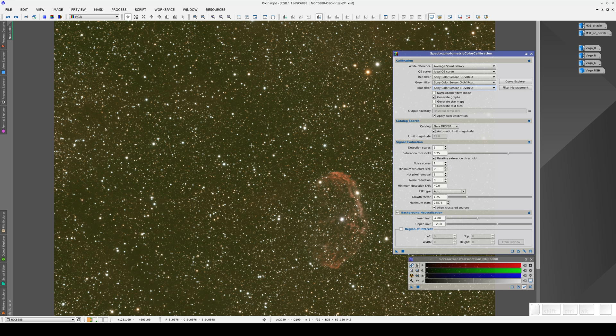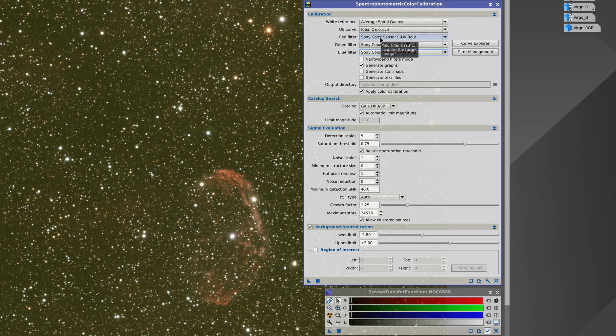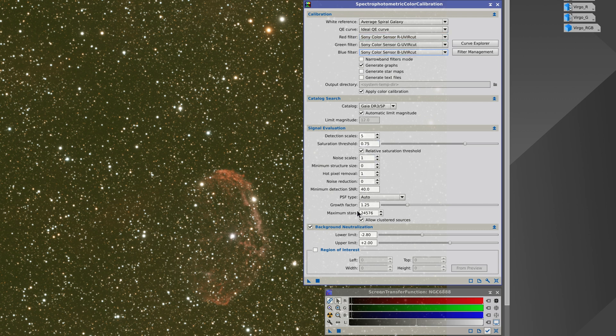This means that the master light generated in the pre-processing stage is a color image. We'll use the default filters in SPCC which are the Sony color sensors with ultraviolet and infrared cut filters. When working with color sensors we should always use the ideal quantum efficiency curve since the filters in these sensors include this sensitivity curve implicitly.